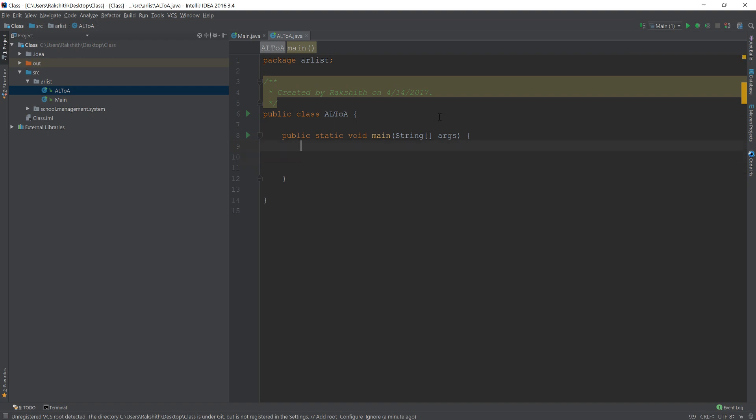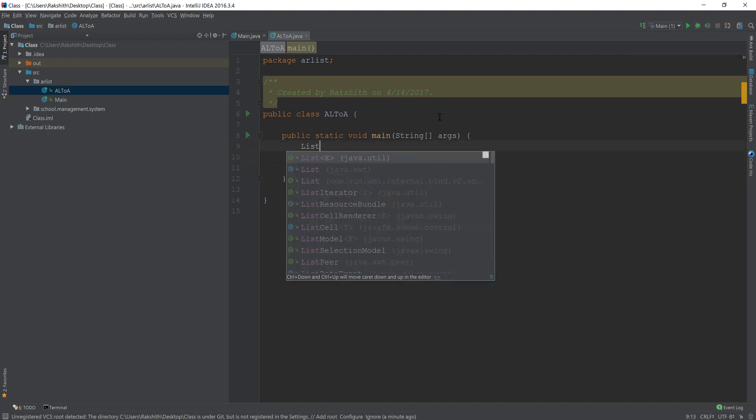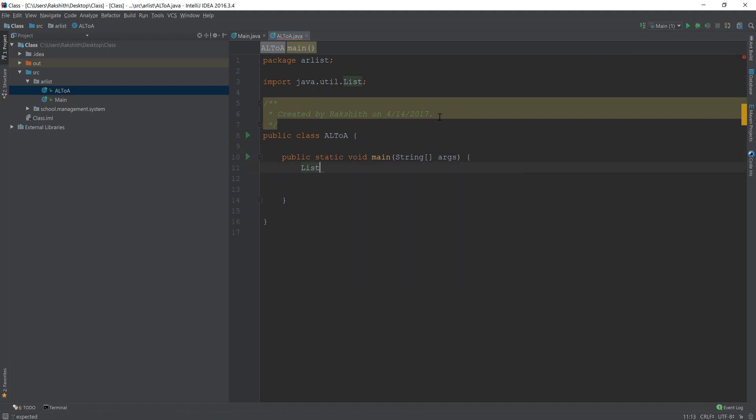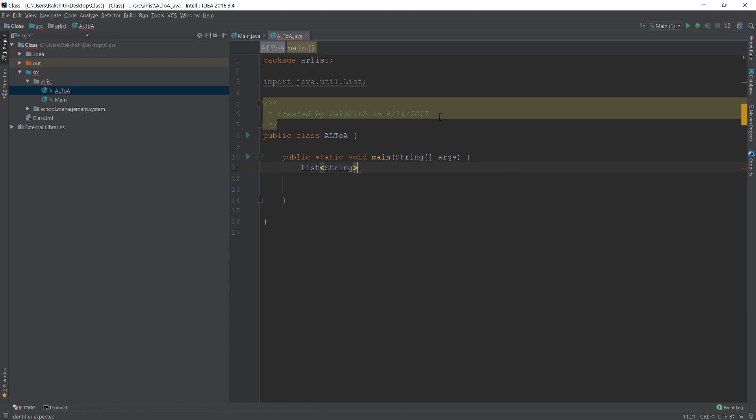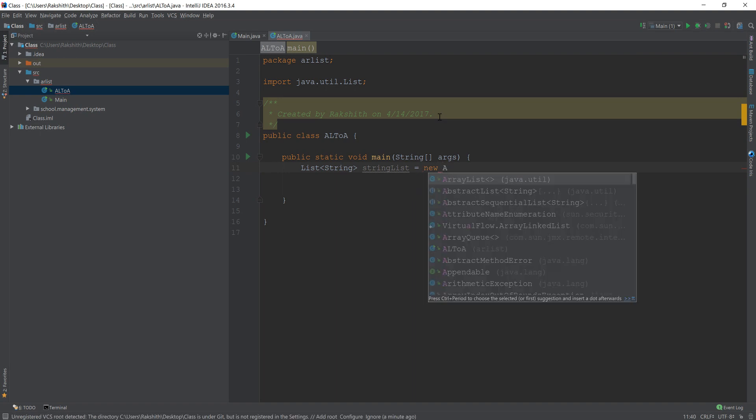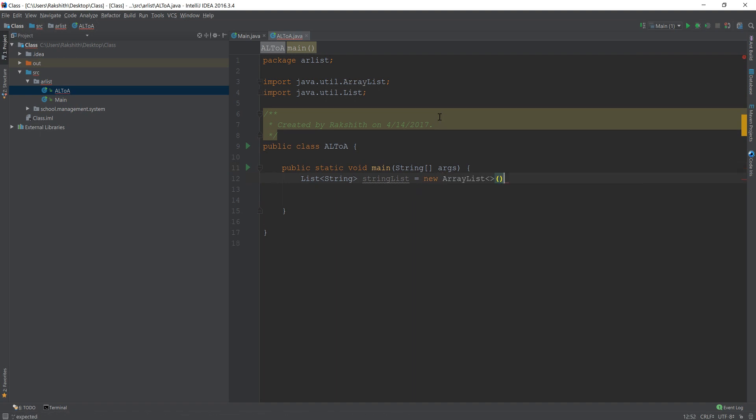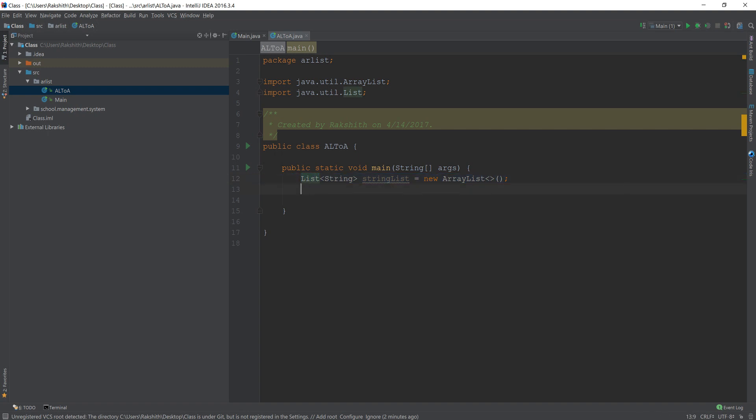Now let me create a list of string and then I'll call it string list equals a new ArrayList. Now pretty much like the previous tutorial, I could have done ArrayList but I said list because that's a good design practice.